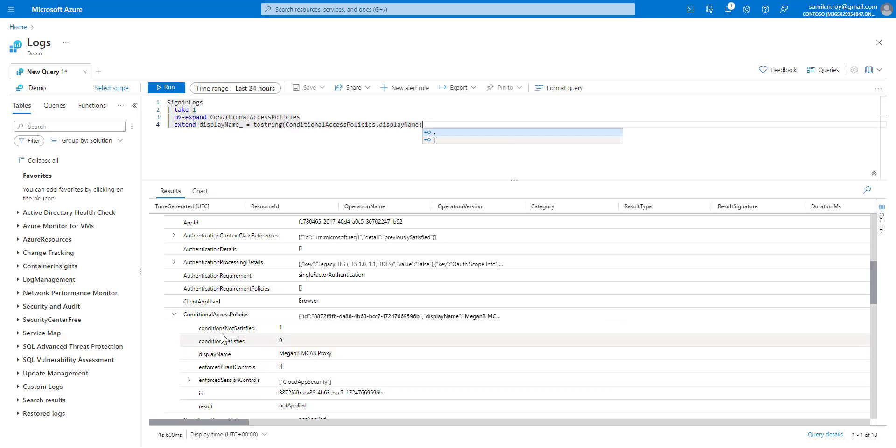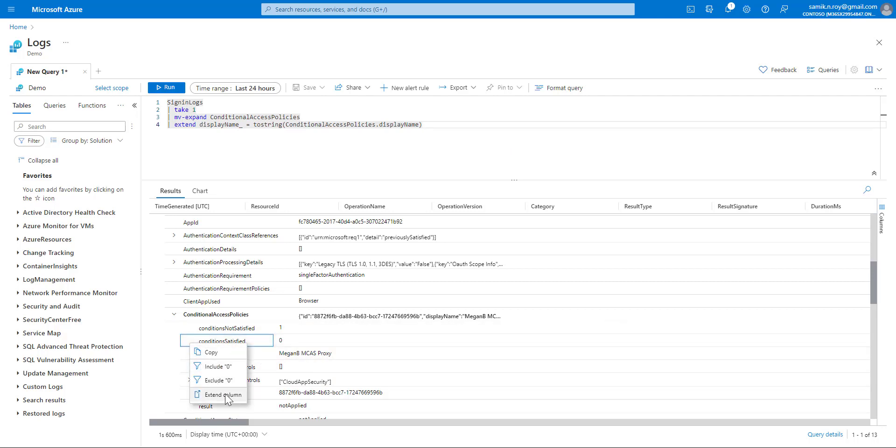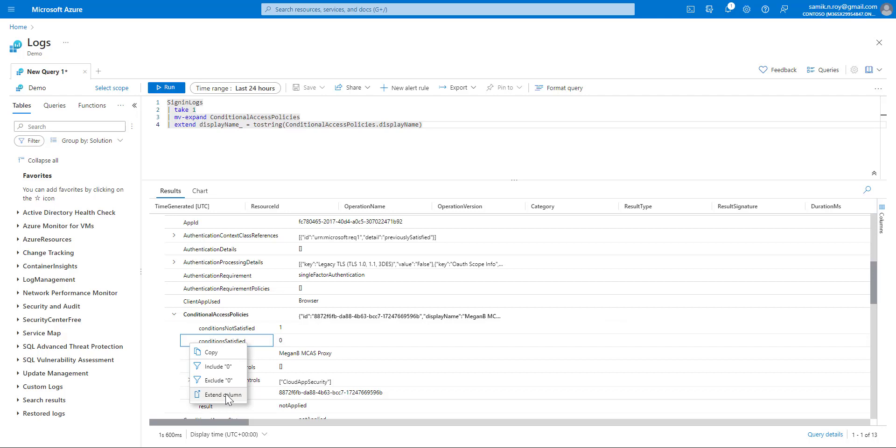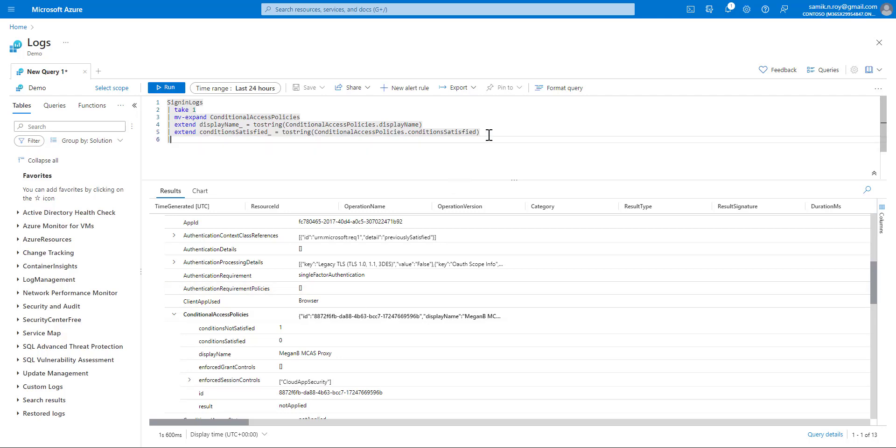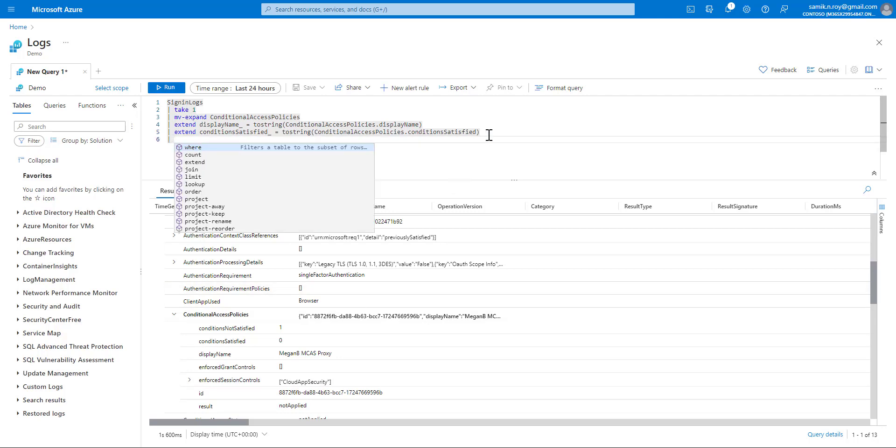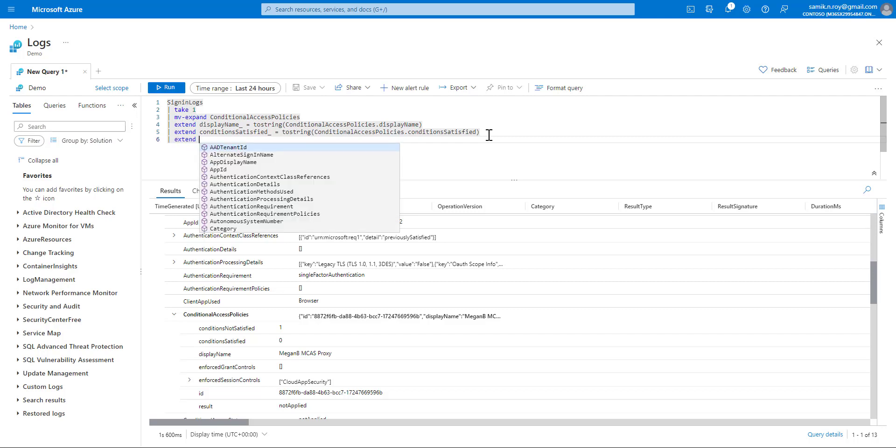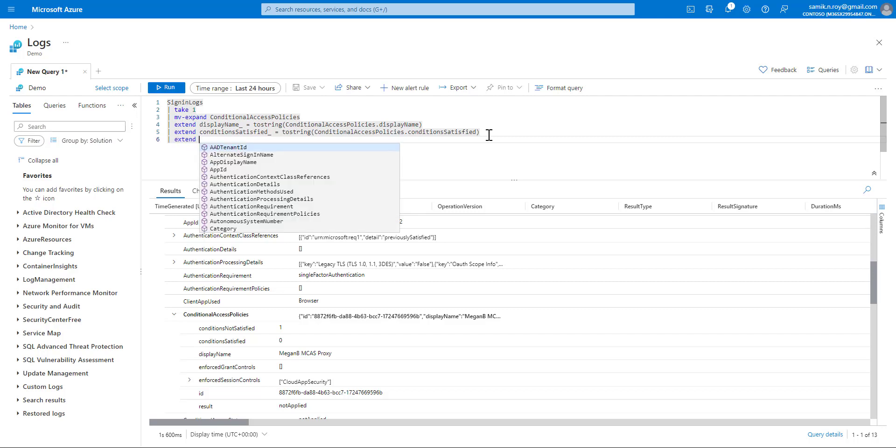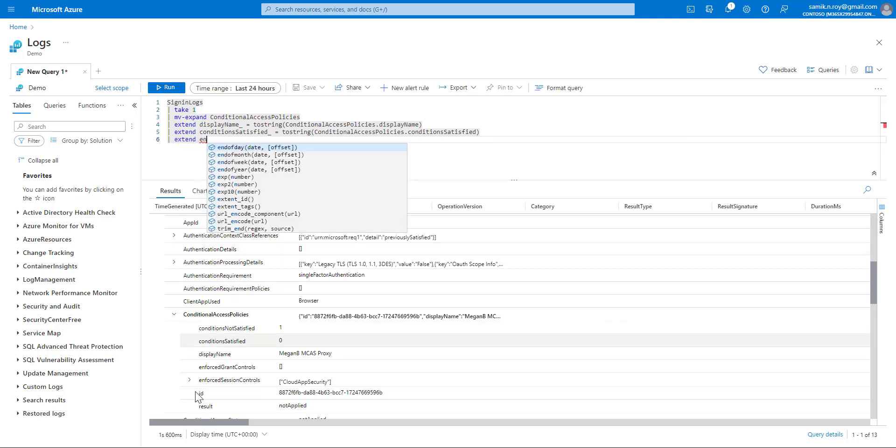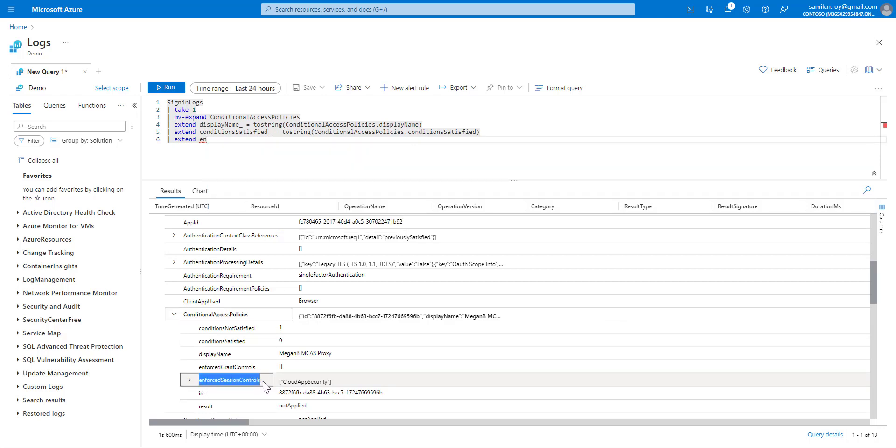Now that's one thing we did. We would also add condition satisfied. What we'll do is manually type in extend one more column, which is called enforced session control. That's another array, so we copy this.